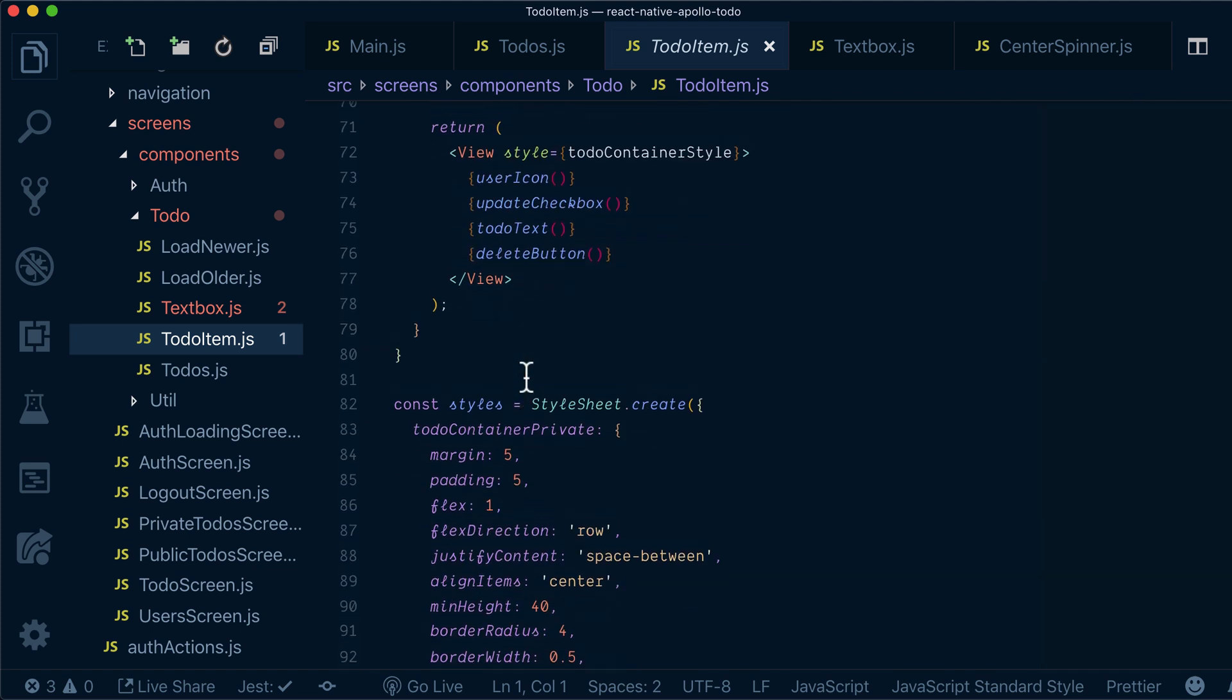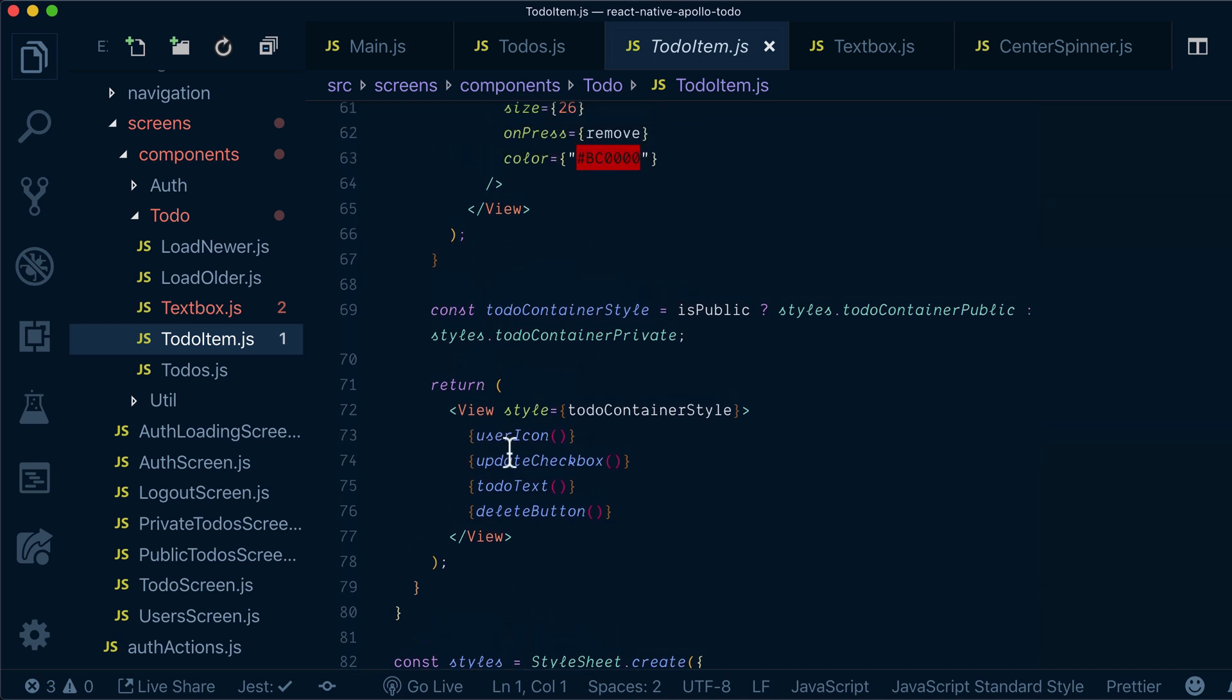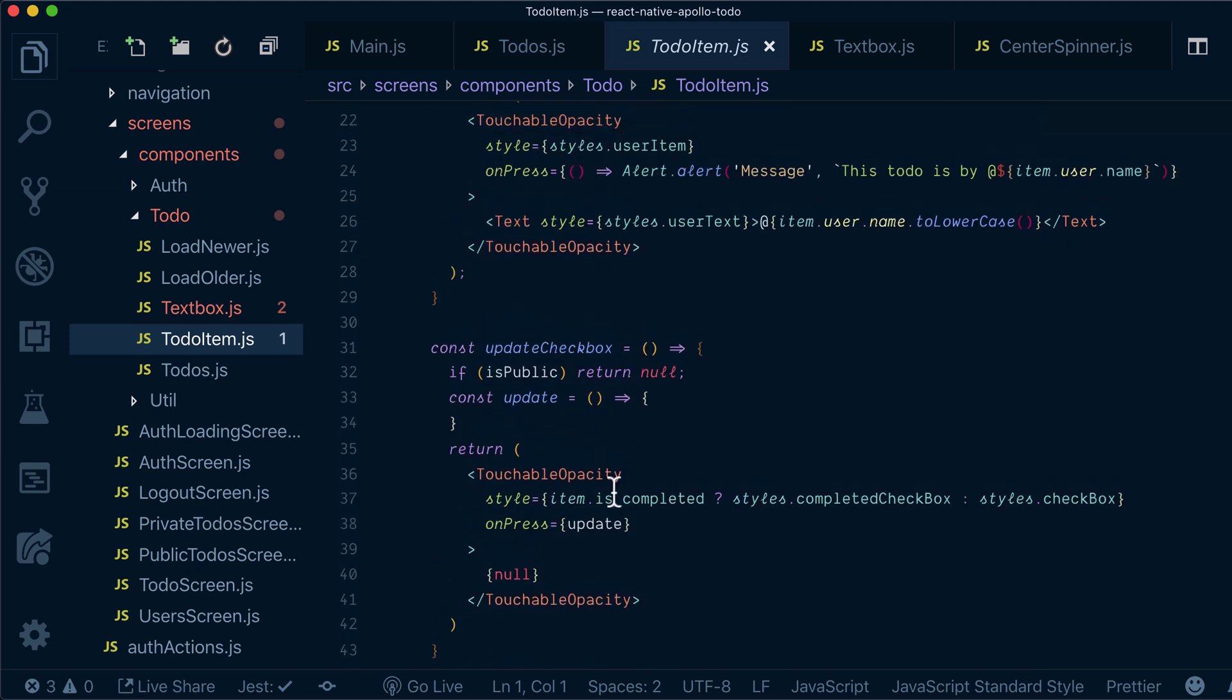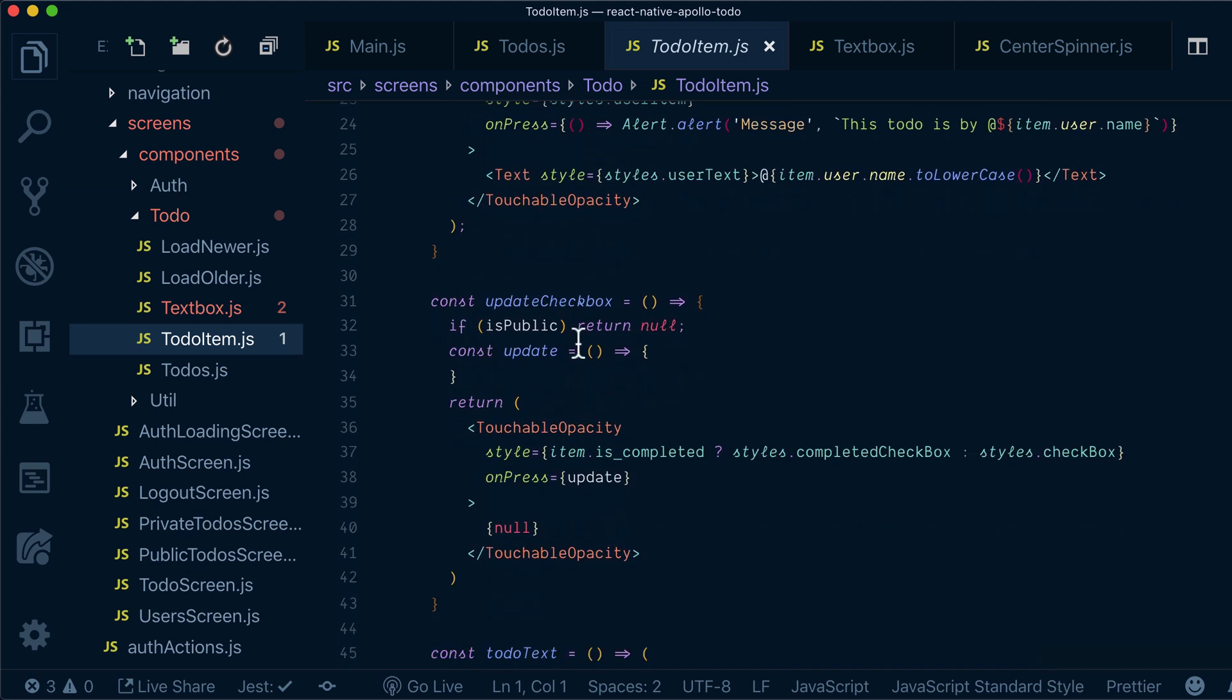Now we're interested in to-do item, and more specifically we want to look at this update checkbox. In our render we have user icon, the checkbox itself, the text, and delete button. Update checkbox is basically over here.